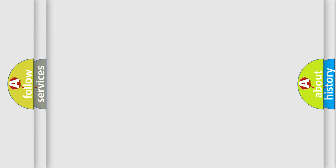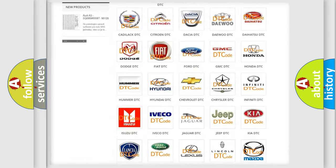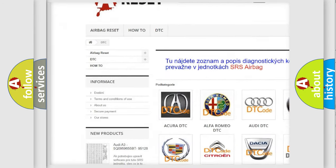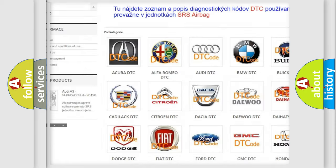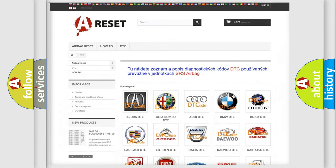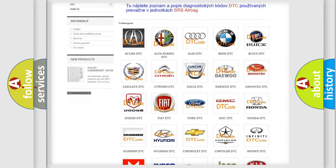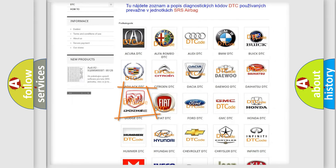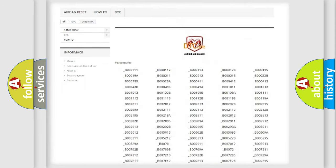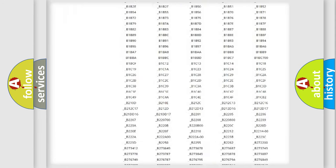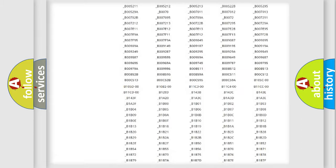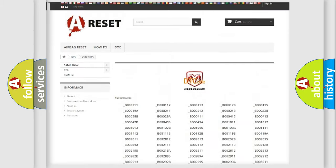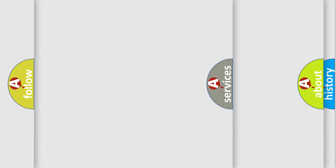Our website airbagreset.sk produces useful videos for you. You do not have to go through the OBD2 protocol anymore to know how to troubleshoot any car breakdown. You will find all the diagnostic codes that can be diagnosed in Dodge vehicles, and also many other useful things.